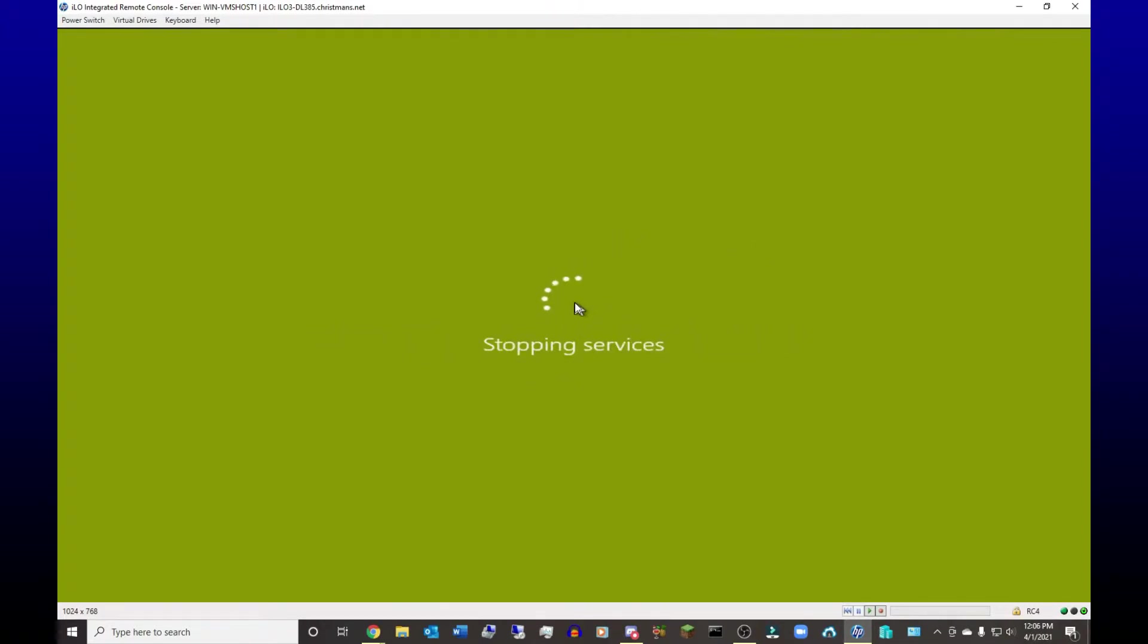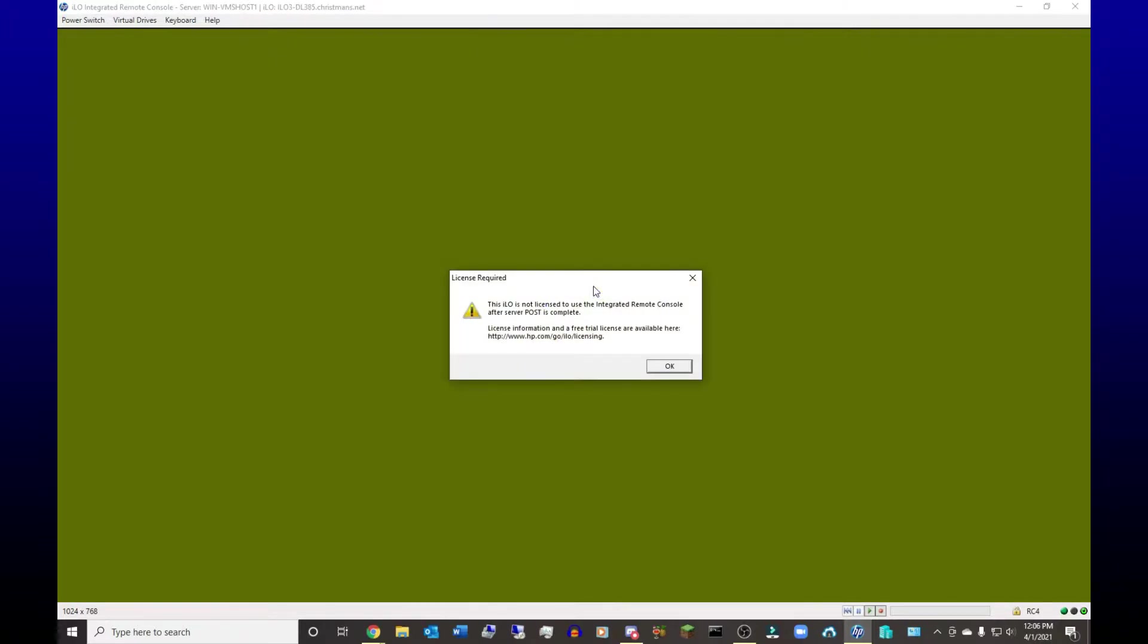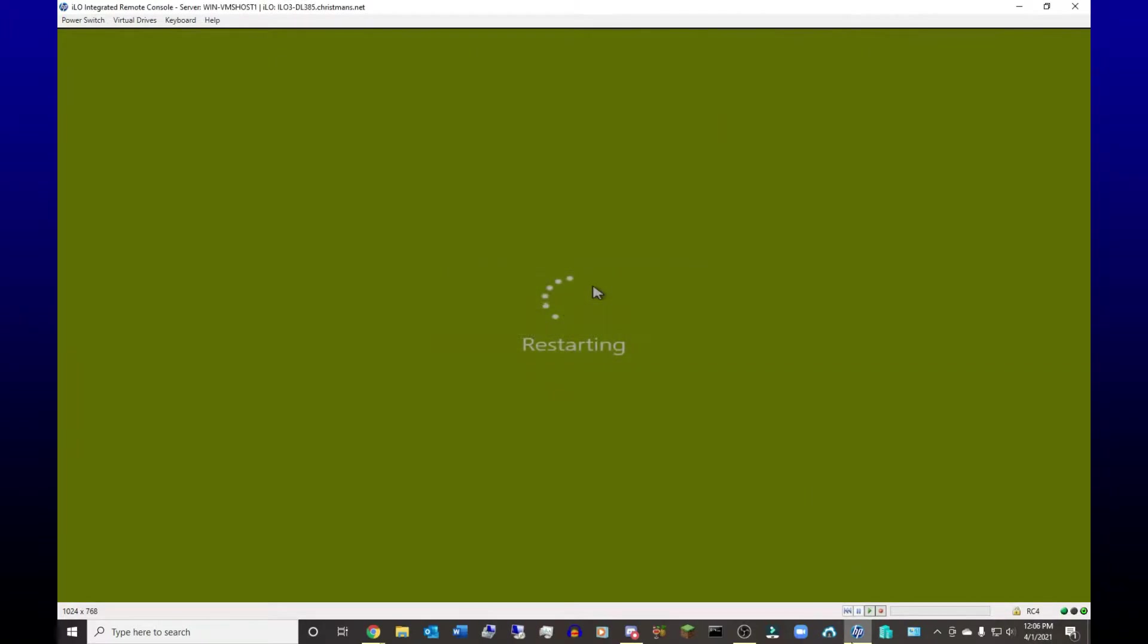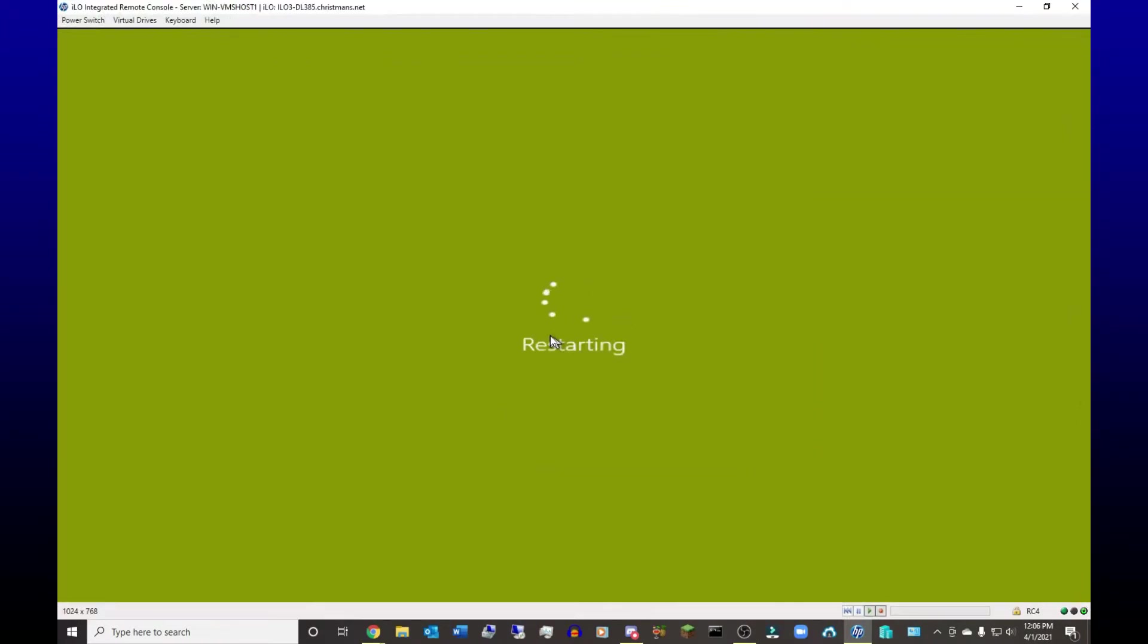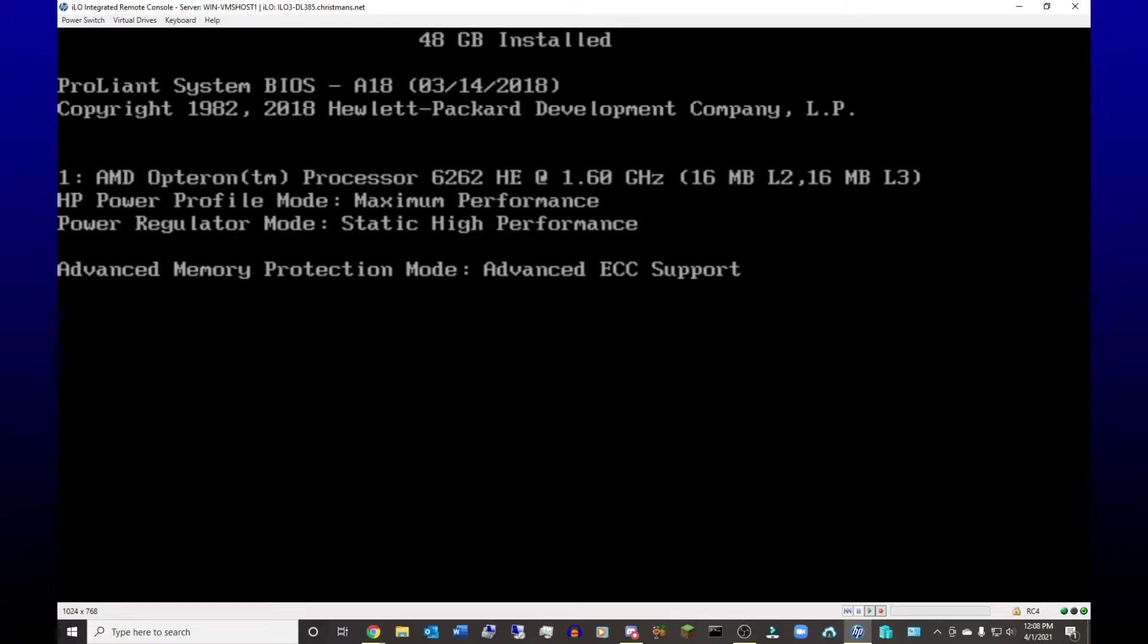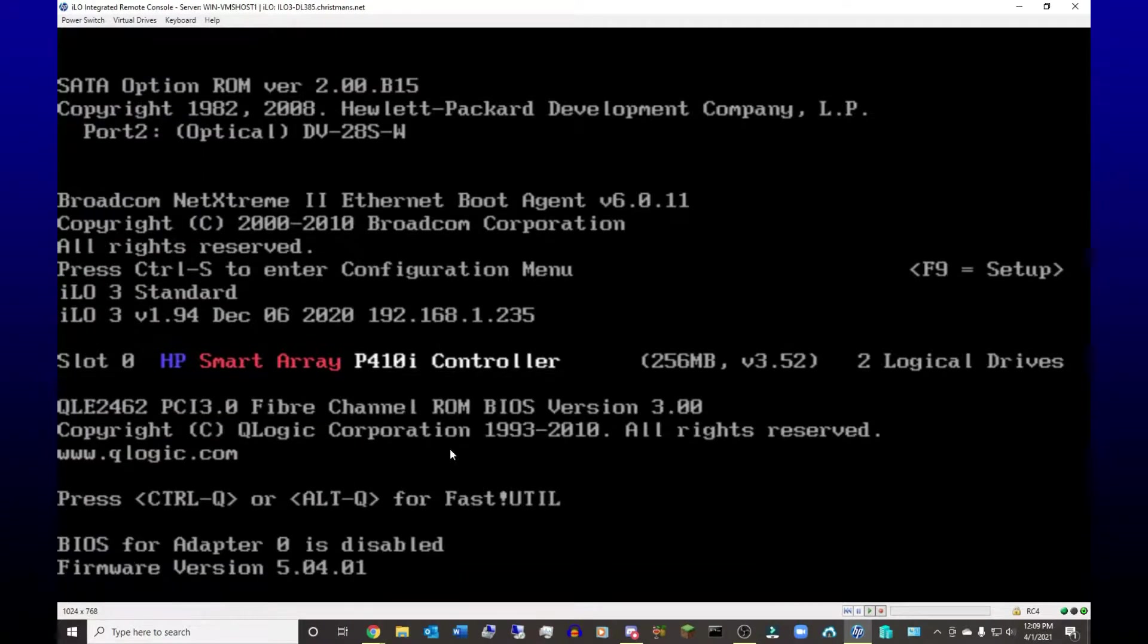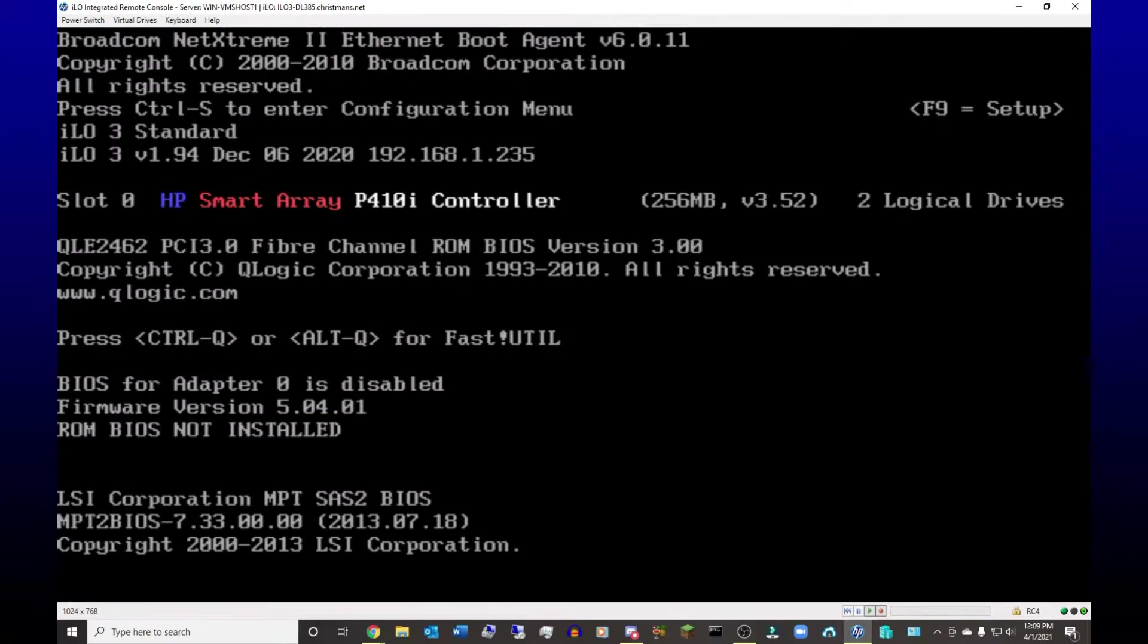So we might be able to get to the post if it can hurry up and stop services. I don't think it's going to happen though. Come on server. This is pretty cool though because you can watch a server post without having a monitor plugged into it. I'm just sitting on my computer upstairs. And yeah, there's that message.